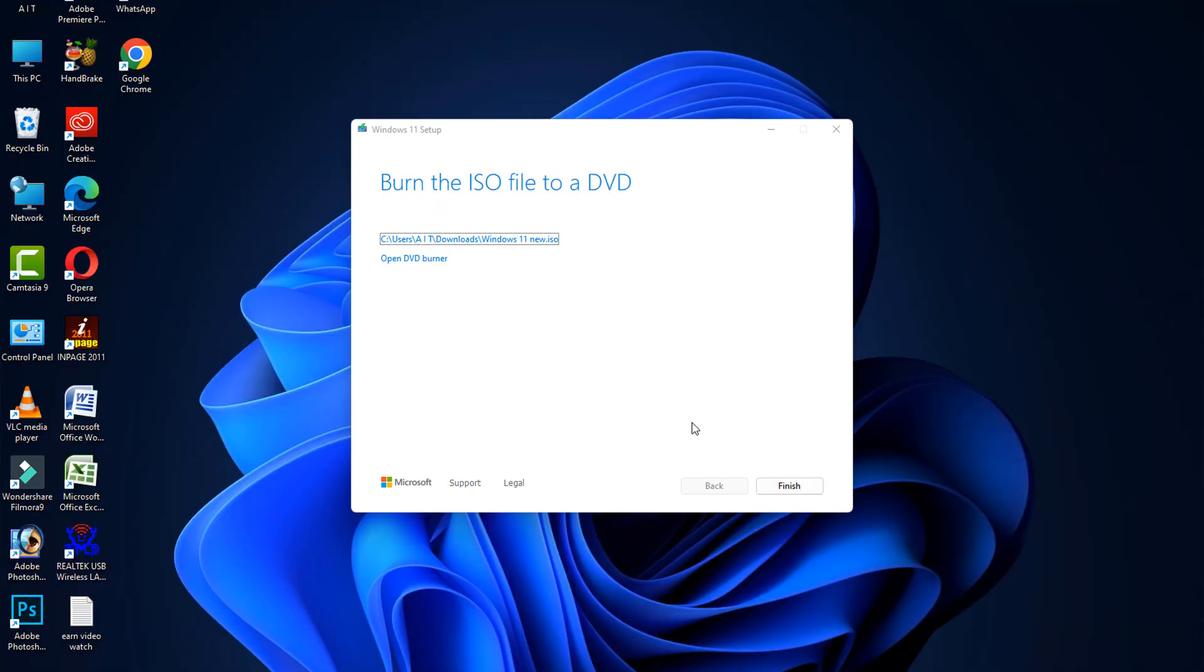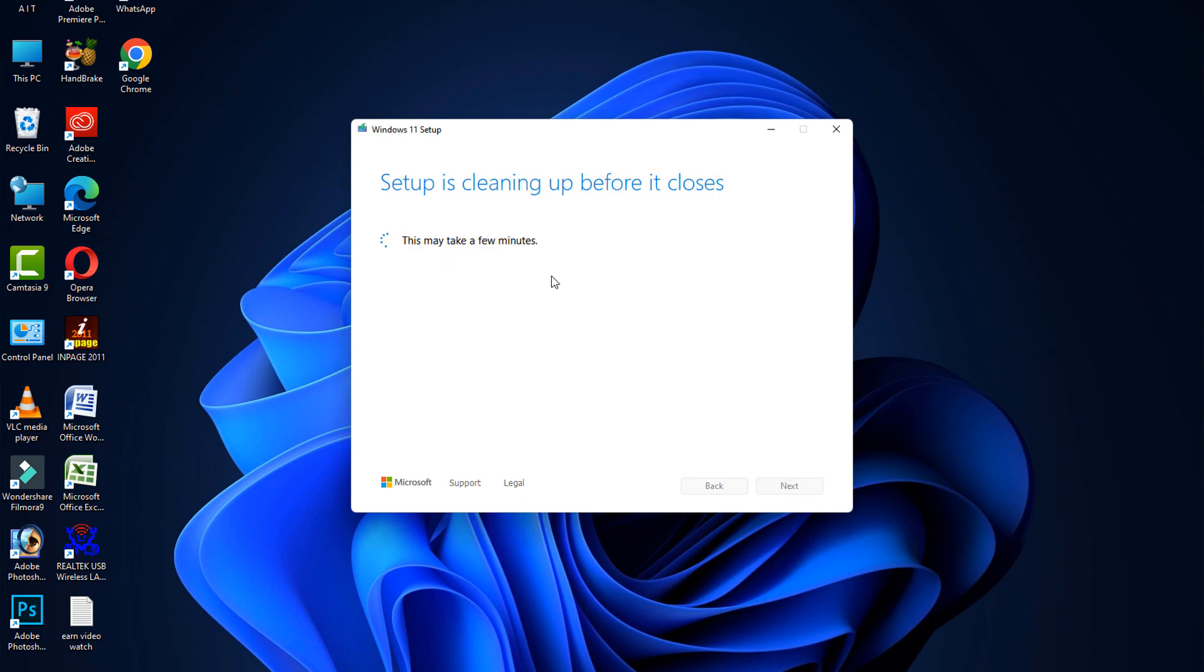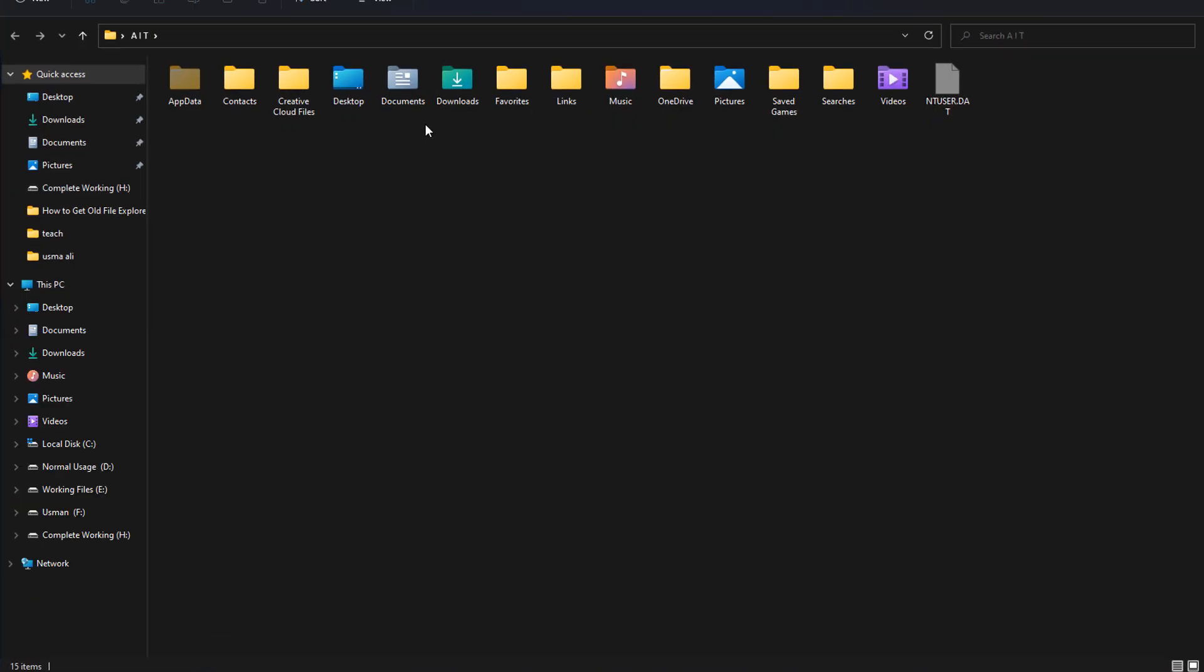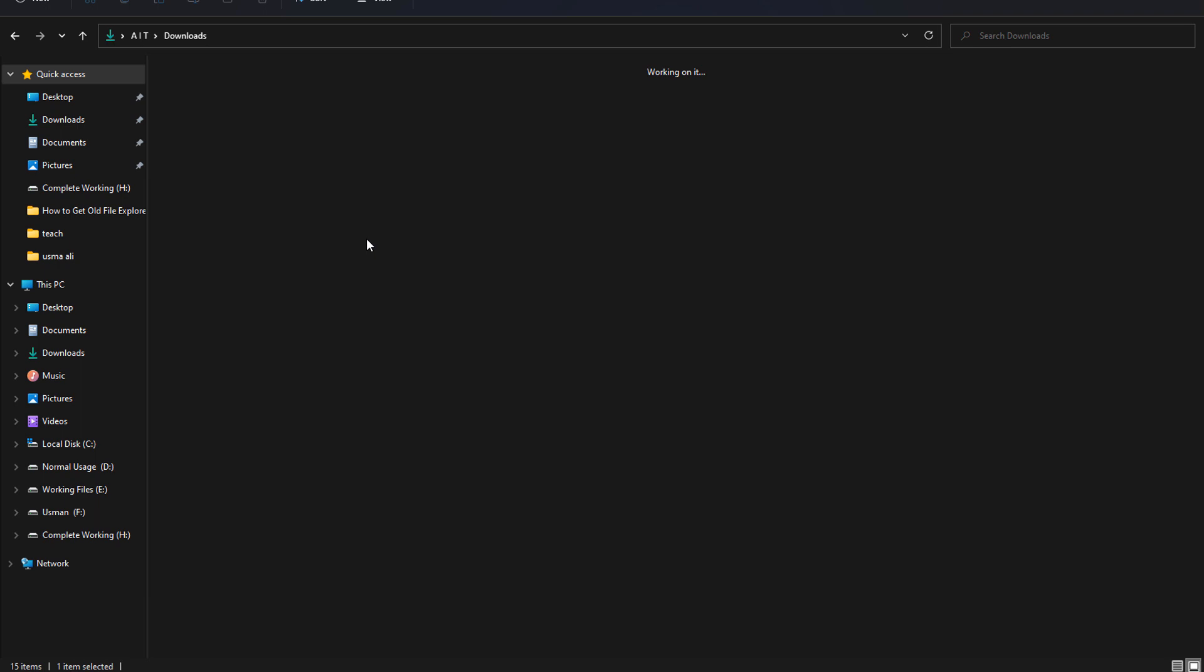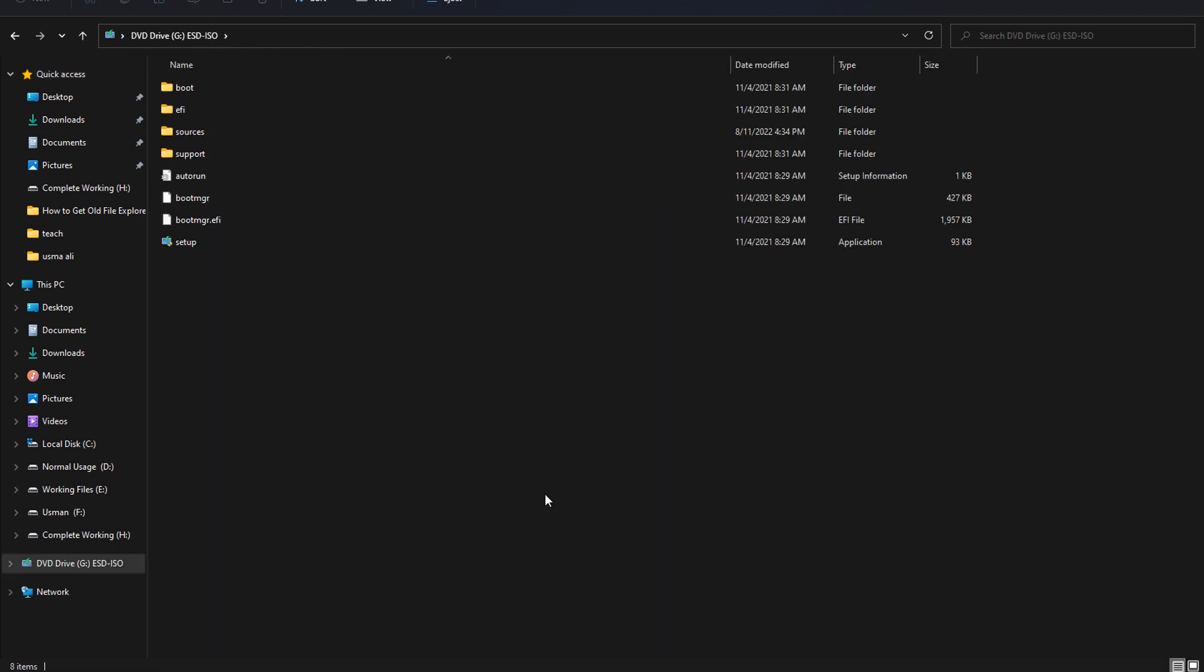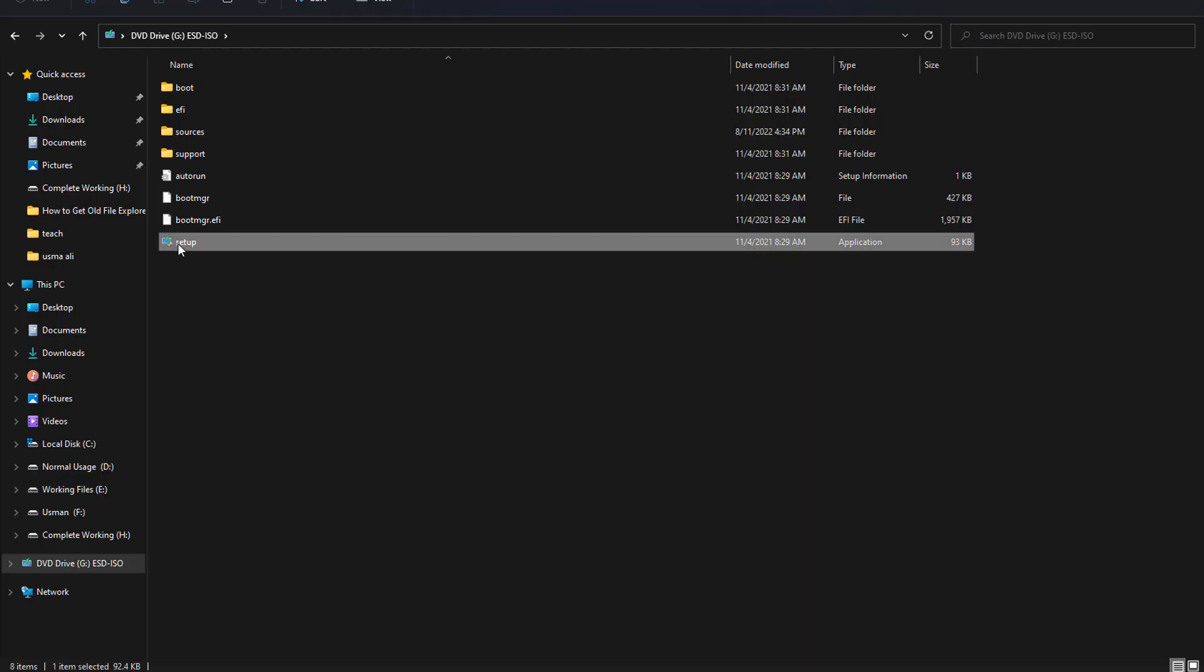After completing that, click on Finish. After that, go to your save location. In my case, it's in the Downloads section, so open it. Open the setup. Now after that, click on Next button.